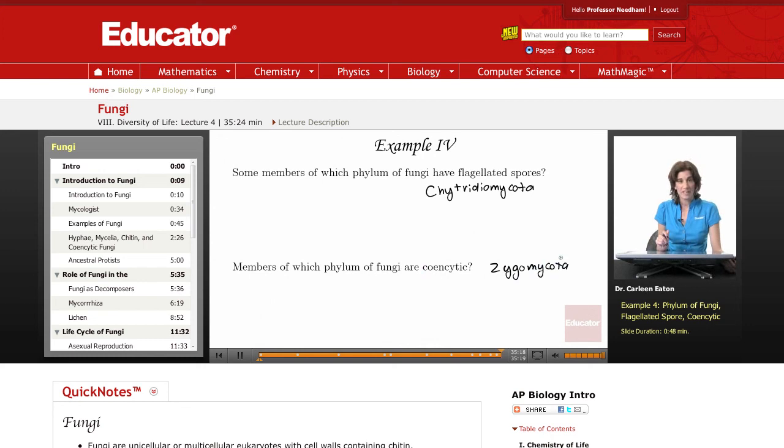That was the final example and concludes this lesson of educator.com. Thanks for visiting.